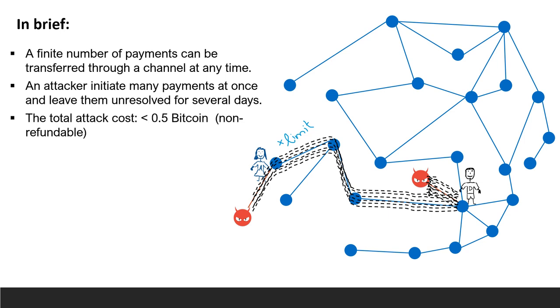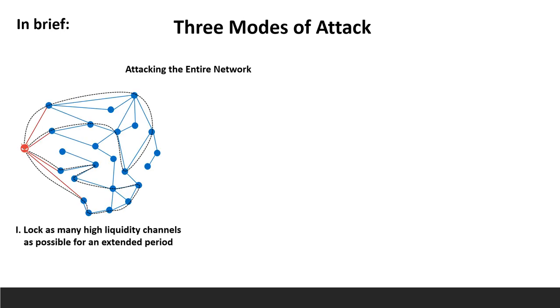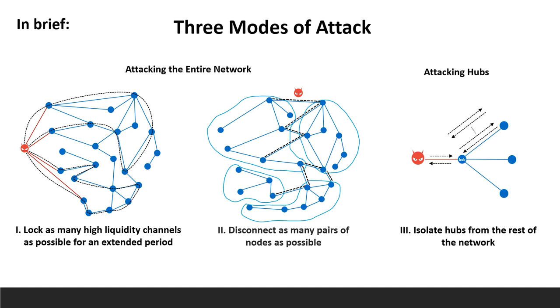The total non-refundable cost of paralyzing the entire network is less than half a Bitcoin. We explore three modes of attack. The first attempts to block as many high liquidity channels as possible. The second aims to disconnect as many pairs of nodes as it can, and the third concentrates on isolating a specific node from the rest of the network. We will analyze the attacks in more detail later in the presentation.